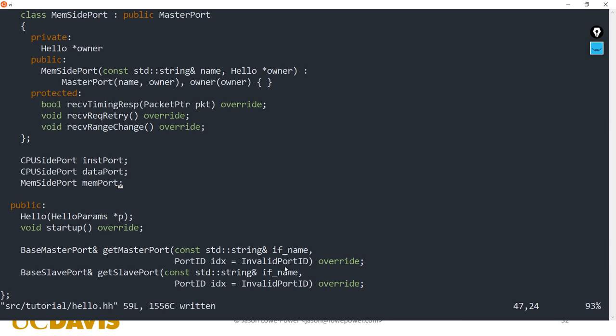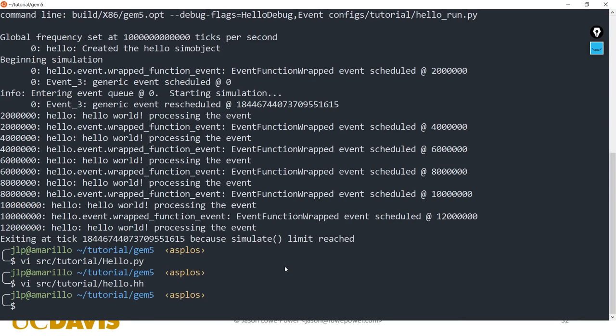This interface is required to get those ports out when you use the equal sign in Python - under the hood, it calls these getMasterPort and getSlavePort functions.